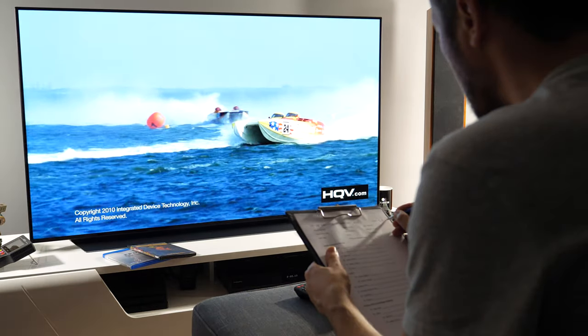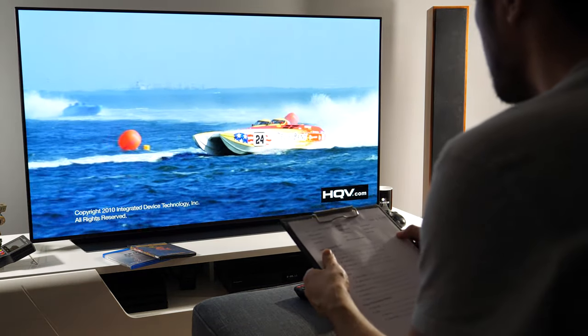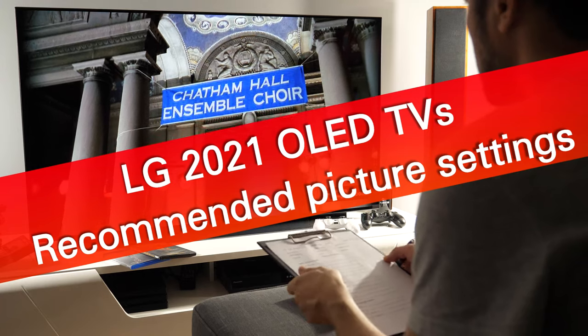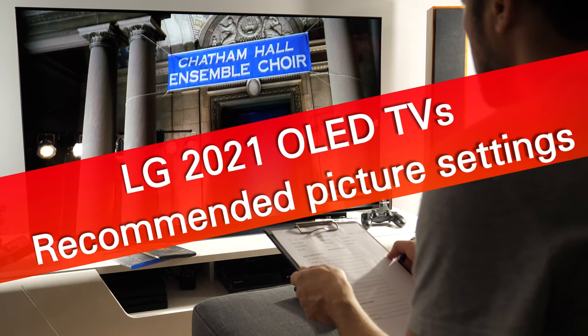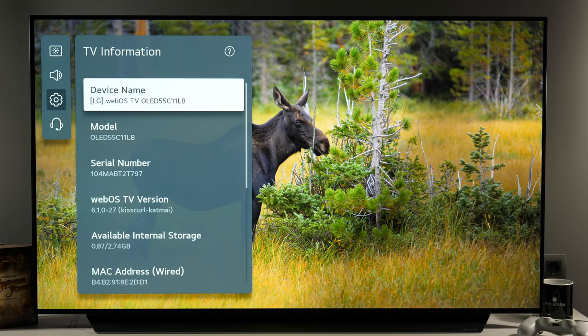Hey guys, this is Darko. In this video I'll share with you recommended picture settings for LG's 2021 OLED TVs. In front of us is a 55-inch C1, but these recommendations apply to other screen sizes and other models in LG's lineup this year.